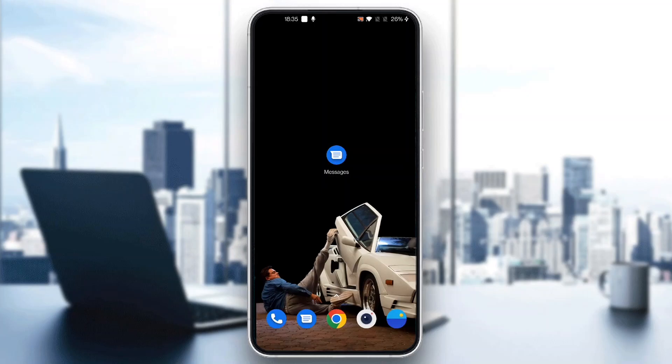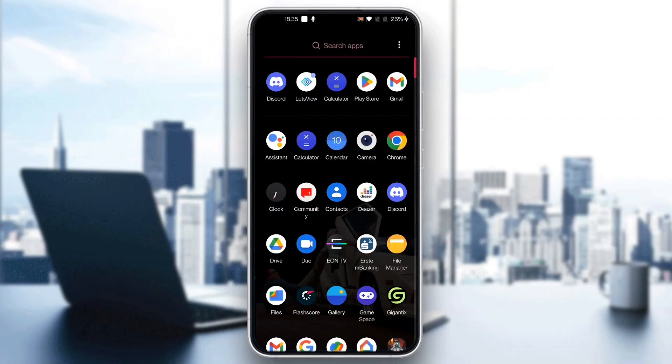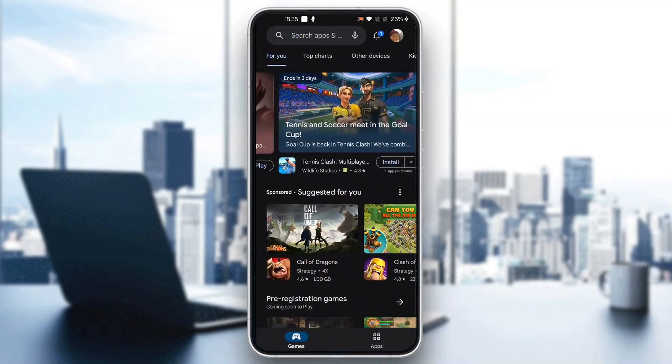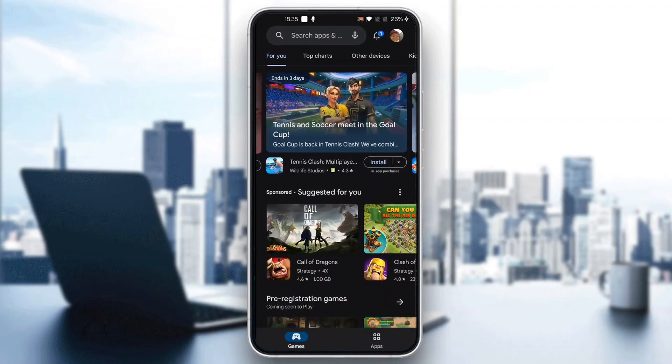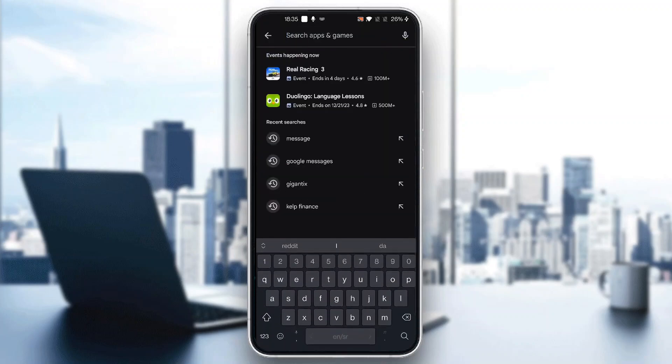So guys, the first thing you want to do is make sure you have downloaded the Google Messages application if you haven't already. To be able to make a default app we need to download it so we're going to go ahead and open up the Google Play Store on our mobile phone or the App Store and click on the search bar at the top of the page and search for Google Messages.